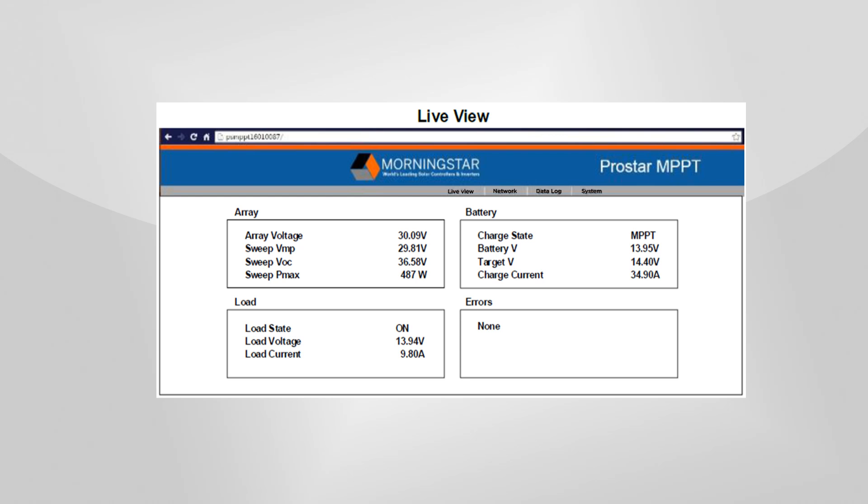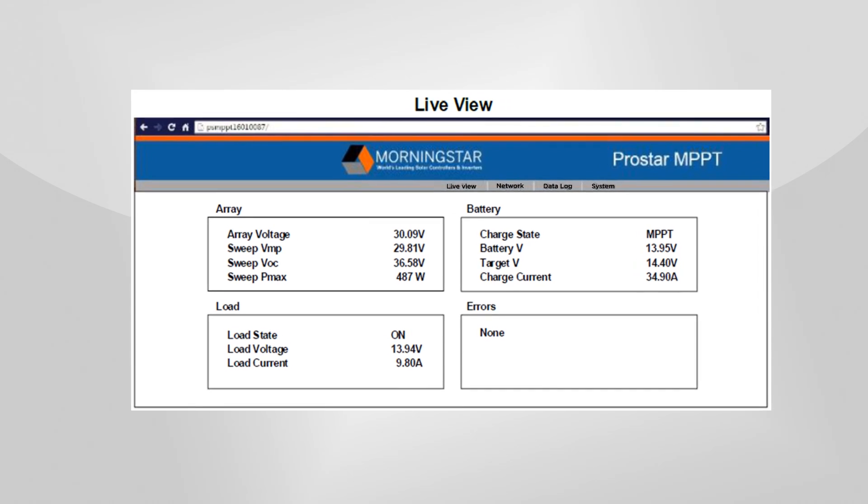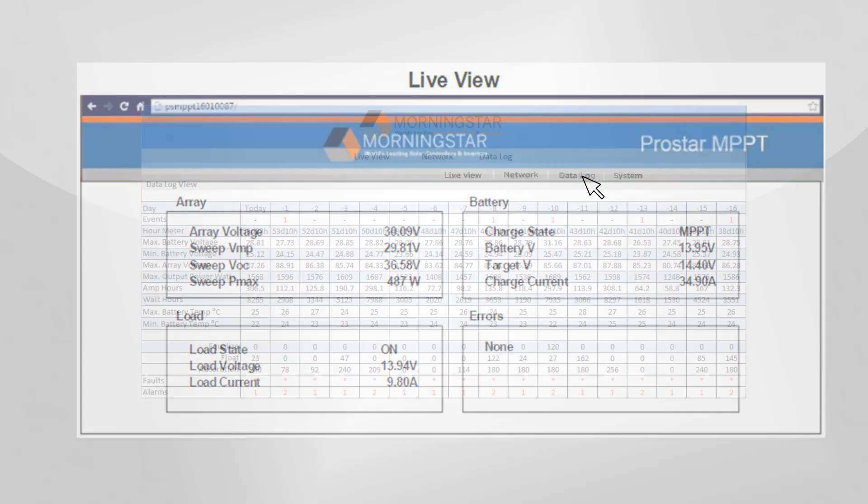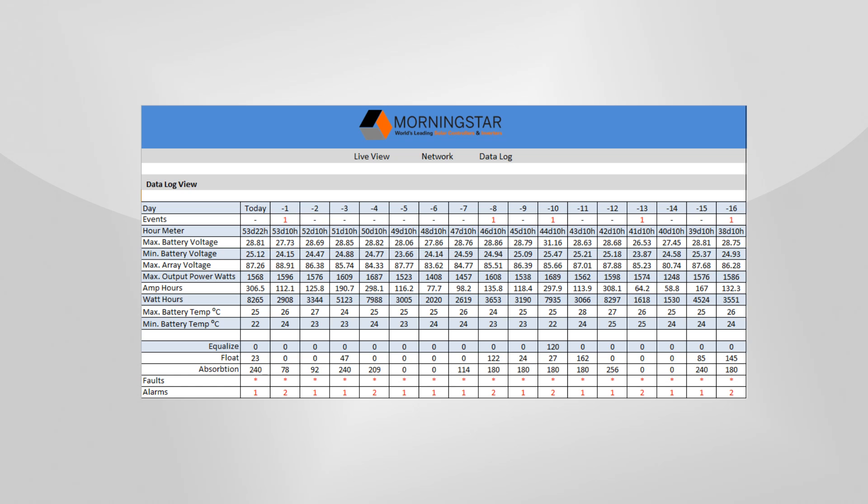LiveView displays the present system status, including battery voltage, charge current, load current, and any errors. The LiveView webpage also displays the controller's internal historical data logging values in an easy-to-view format.